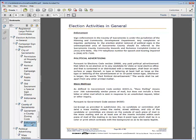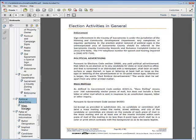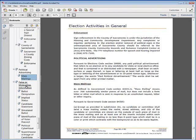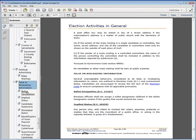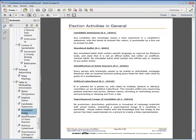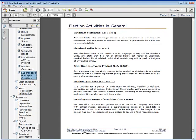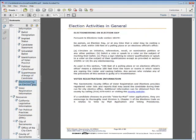Political advertising is discussed, including mass mailings, false or misleading information such as implied status, simulated ballots, political cyber fraud, or superimposing images of a candidate, electioneering on election day, and voter registration information.